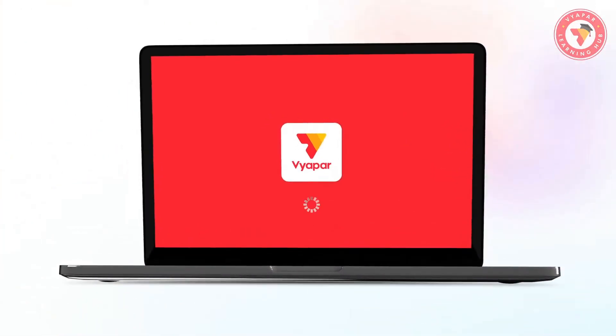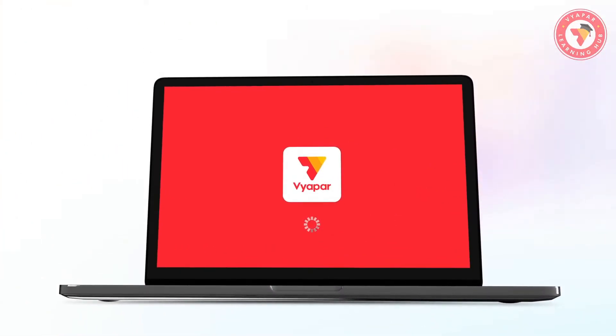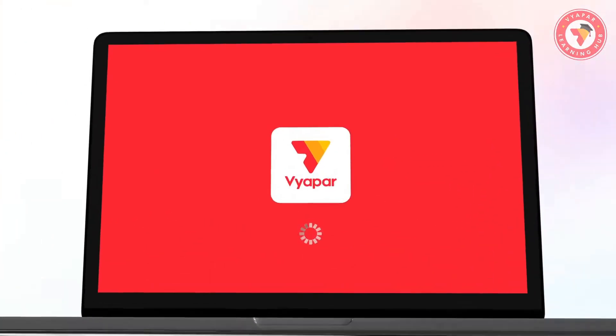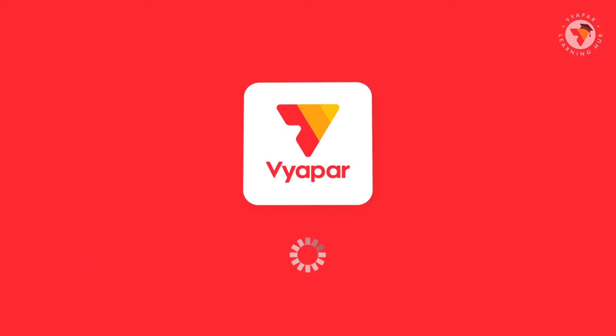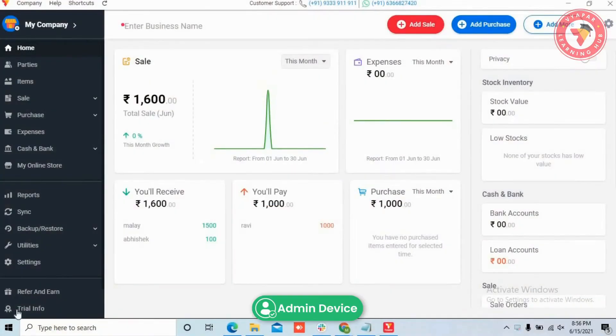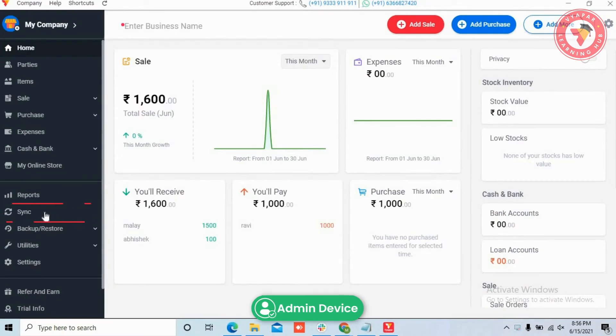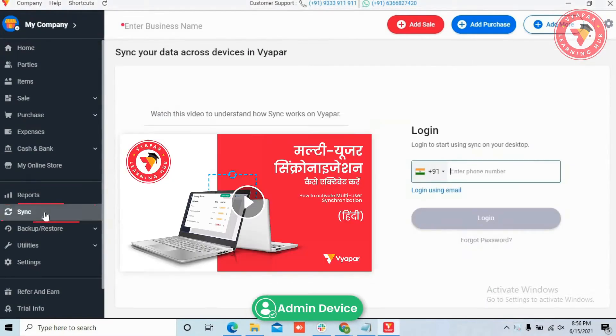So without waiting, let's see how you can use this. For this, open Vyapar. On the left menu you can see the Sync option, click on it.